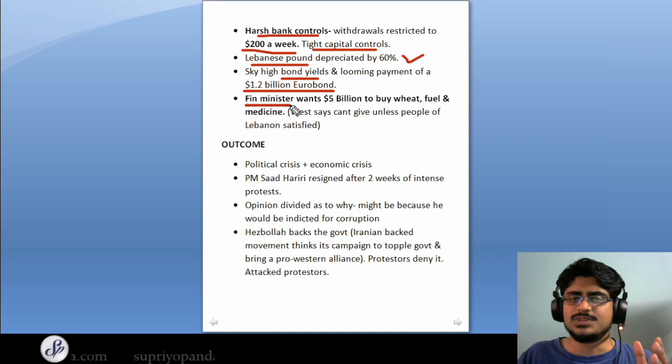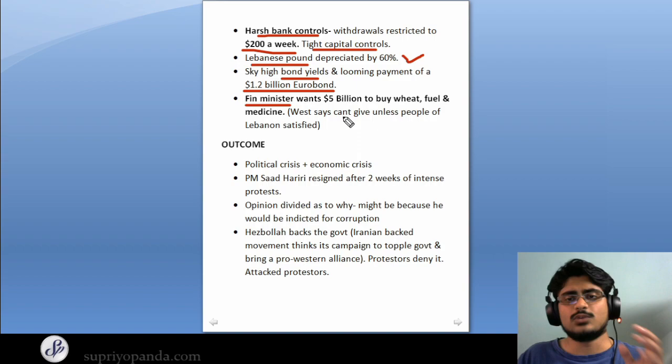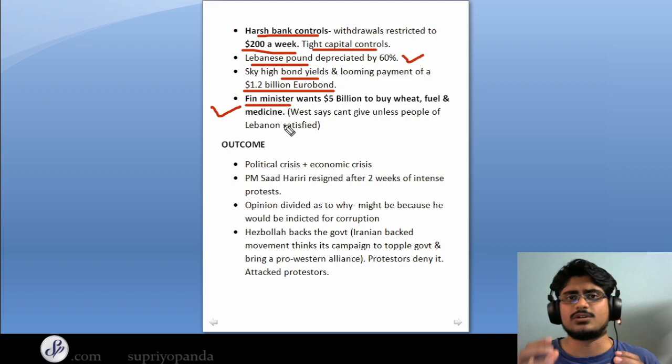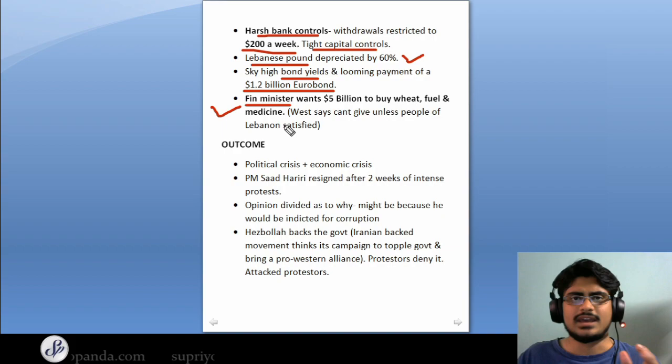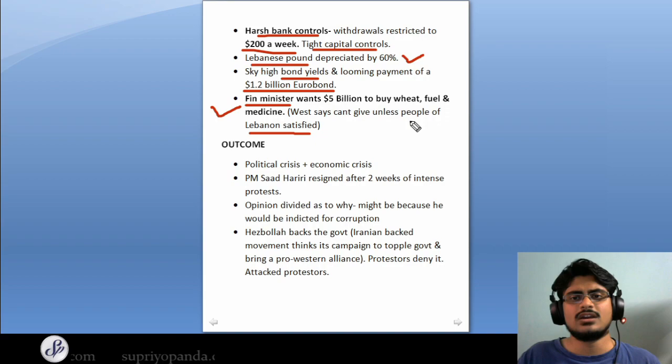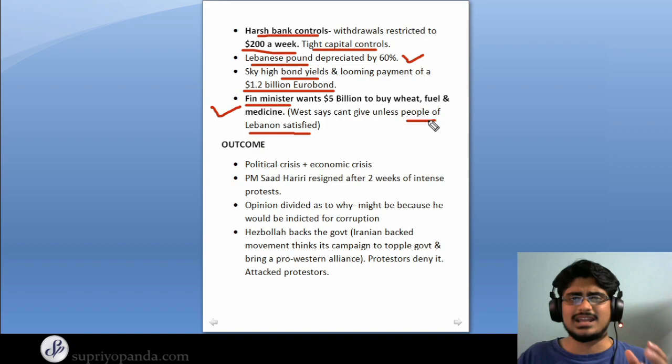Just recently, the finance minister of Lebanon said the country will need $5 billion to buy wheat, fuel, and medicine. To respond to this, Mike Pompeo, the US Secretary of State, said that unless Lebanon effects all the changes that the population wants, the US will not be giving them any money. So effectively, the West has shut it down — they are saying that unless the people of Lebanon are satisfied, they will not help the government with any kind of external funding.